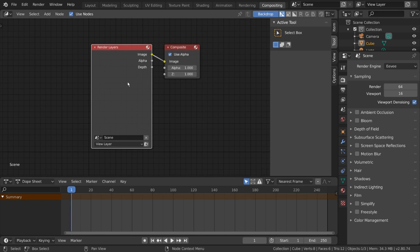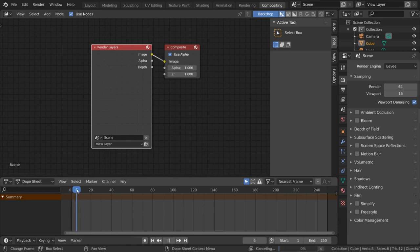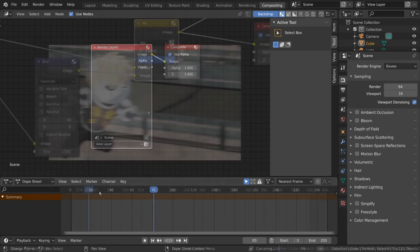Now you may notice that there is a dope sheet provided at the bottom, which is Blender's keyframe manipulator for animation. So, why is it here?